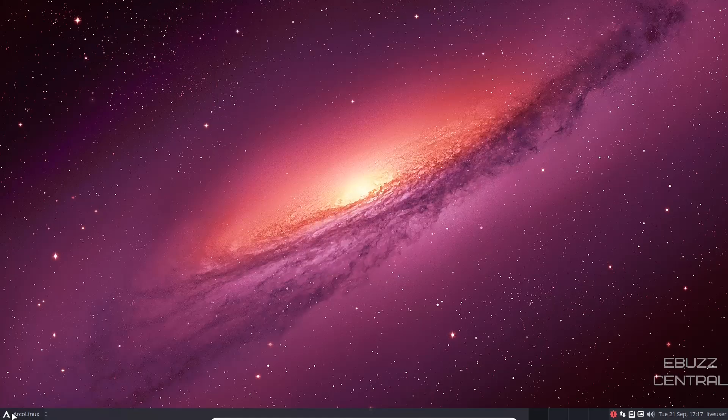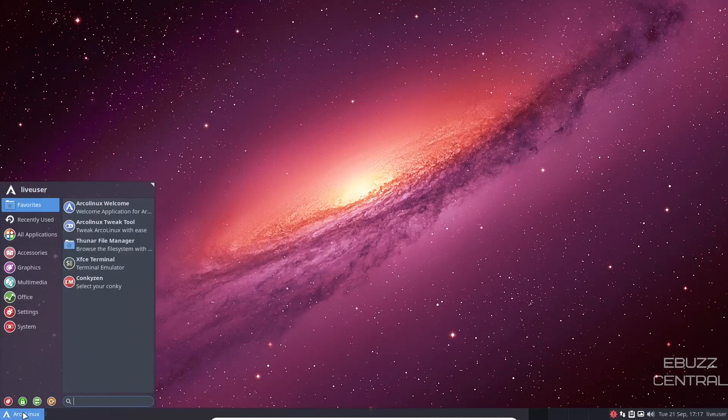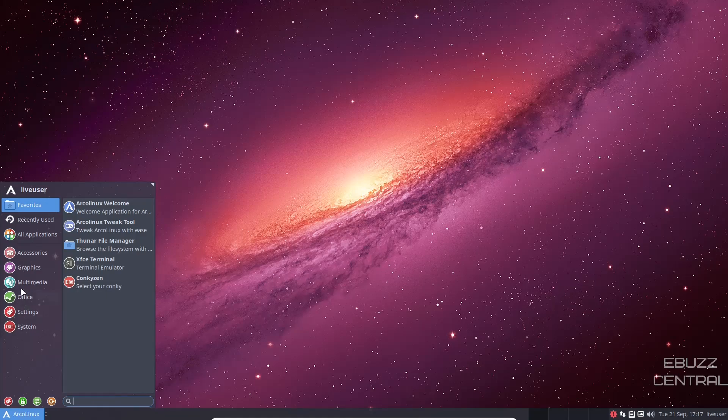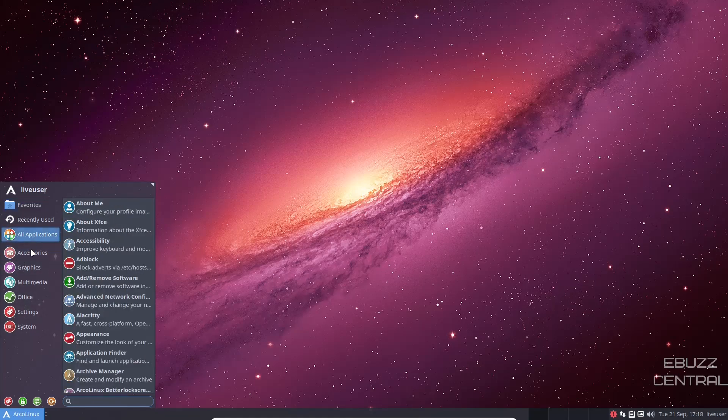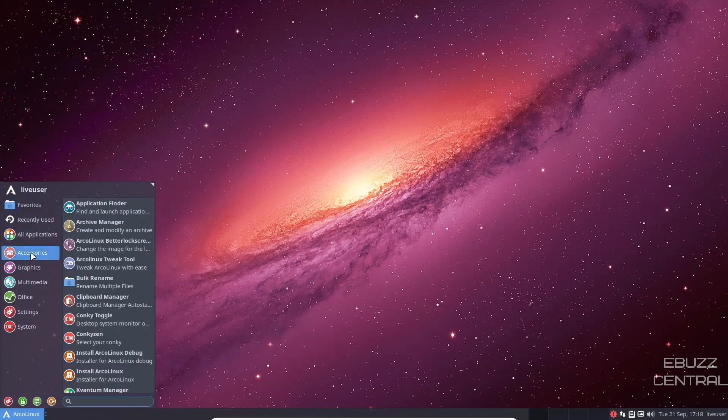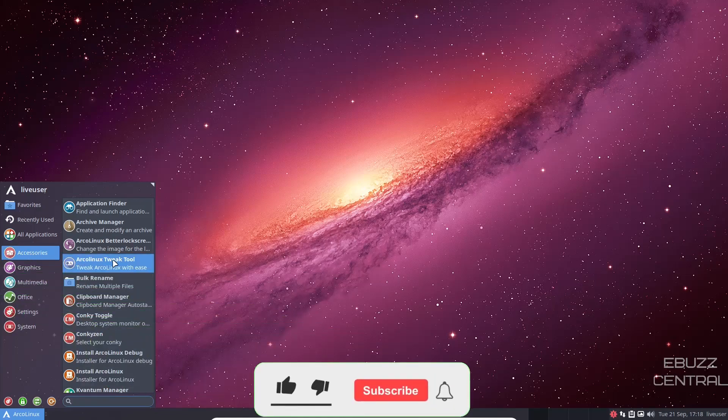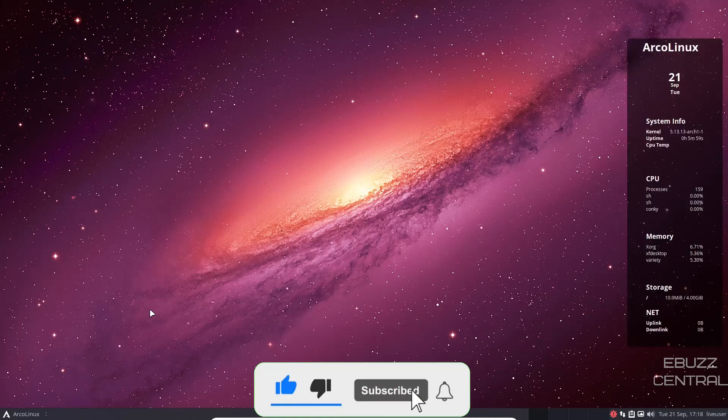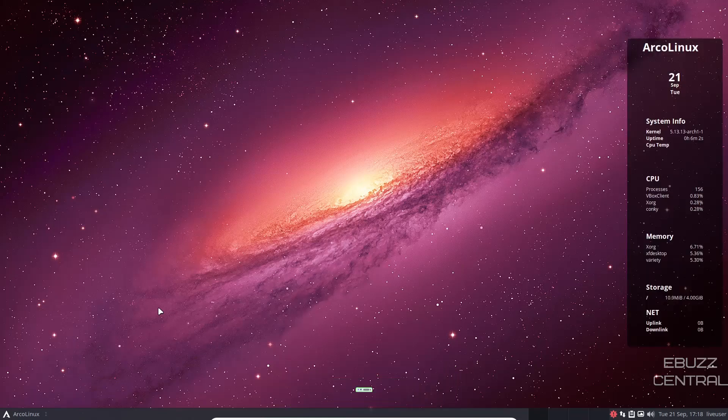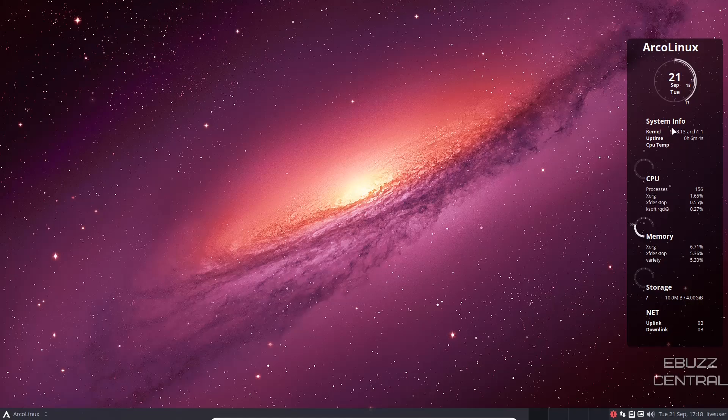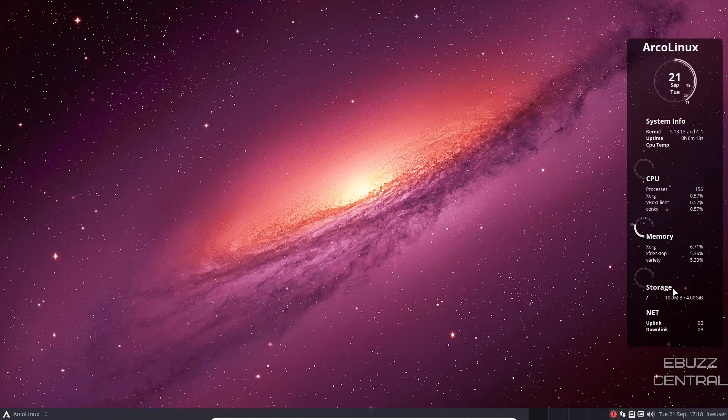Let's go to ArcoLinux app launcher. Over here, we've got accessories. On your accessories, you've got application finder, archive manager, bulk rename, clipboard manager, conky toggle. Let's click on the conky toggle. And there is the conky on the right side of the screen. It shows you your system info, shows you a nice futuristic looking clock. I like that. Down here, it shows you your processes, shows you the memory that you're using and storage. I'm going to go ahead and leave that conky up.